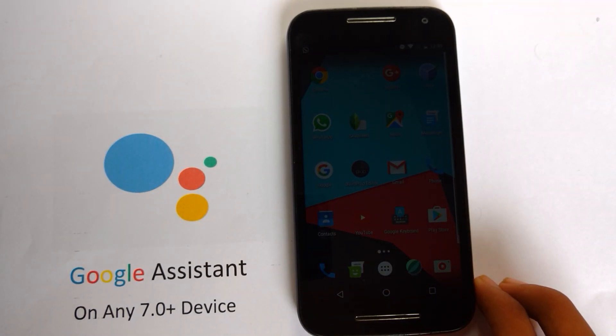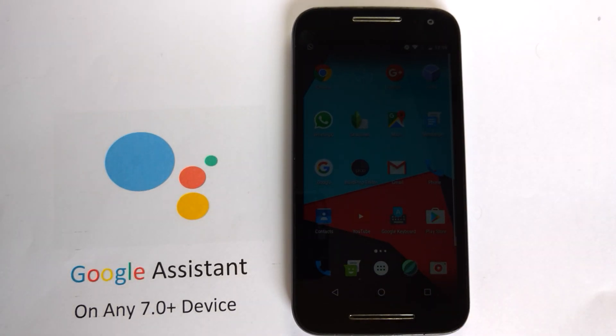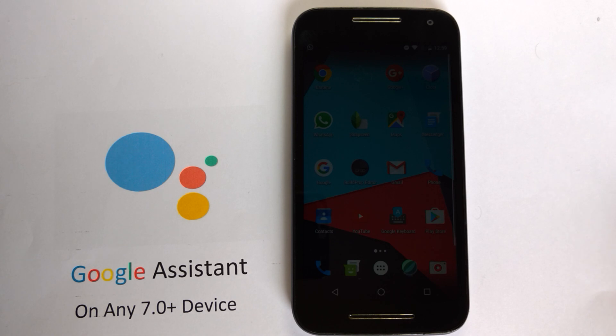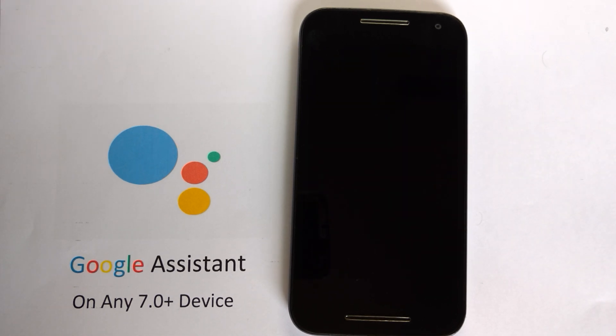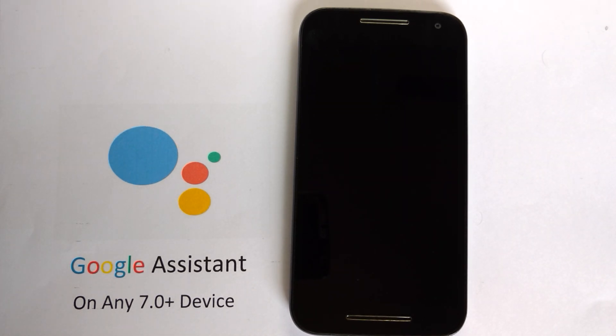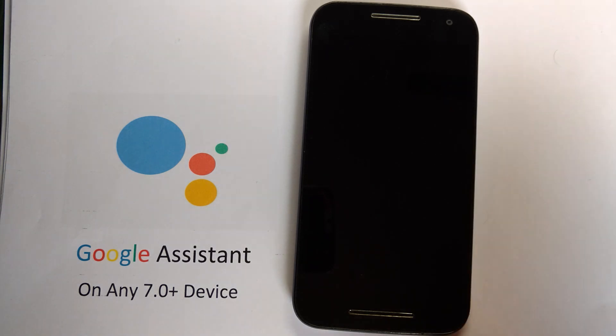Hey guys, welcome back to Tech Geek. In today's video, I will show you how to install Google Assistant on any non-pixel device by doing some tweaks in the build.prop file.